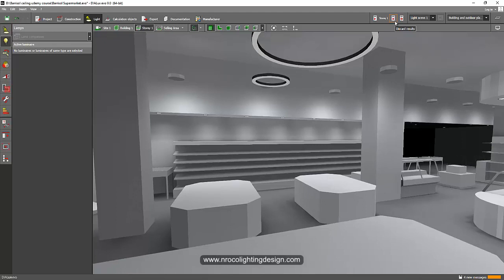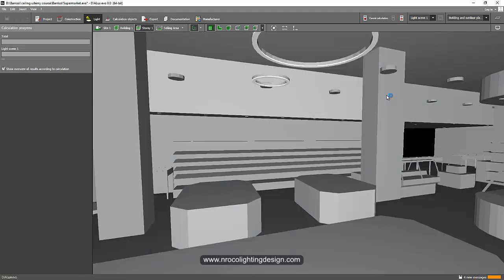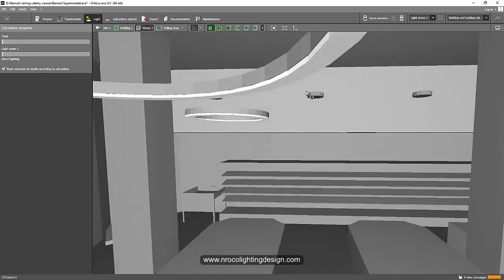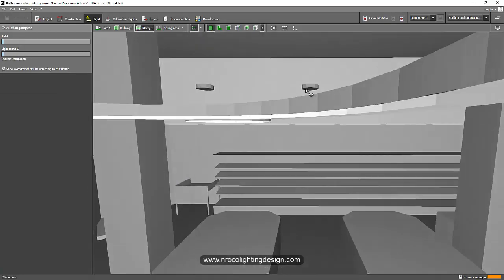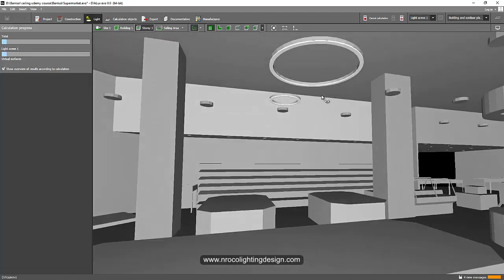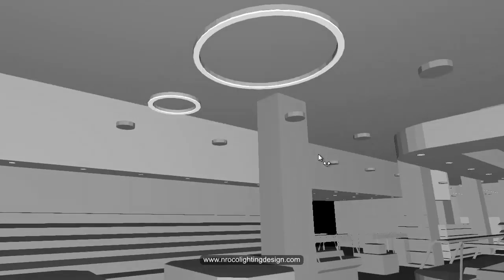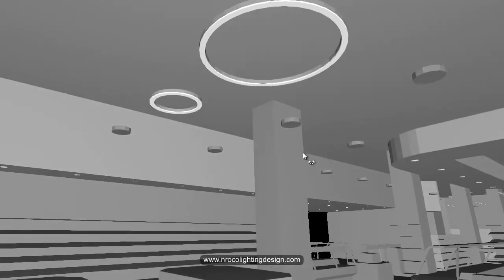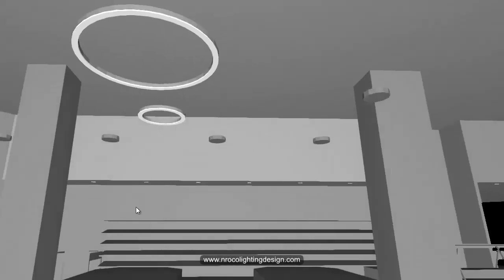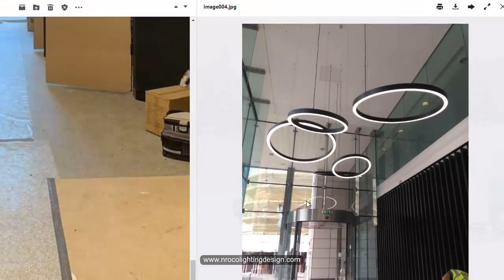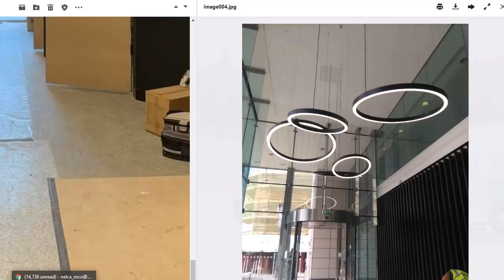Now we have two rings. Let's run our lighting calculation to see how it looks. I think the result is fine. You can also copy this ring to create more and orient or rotate it as you like. Let's check how it looks when the calculation completes.